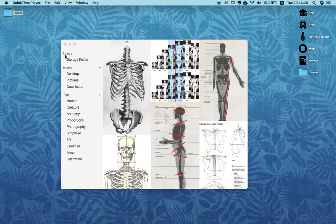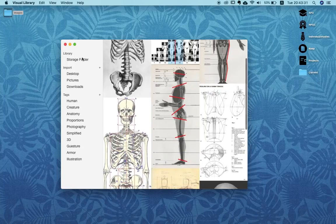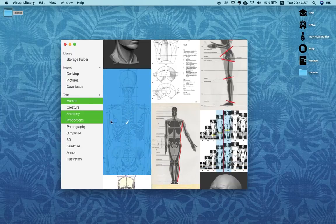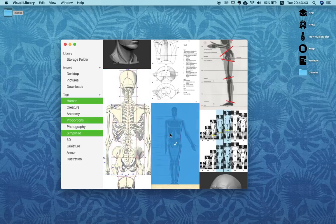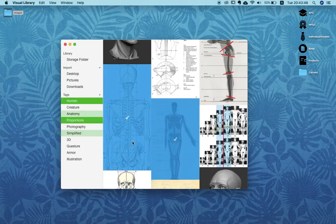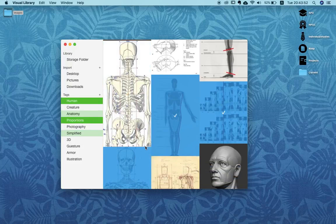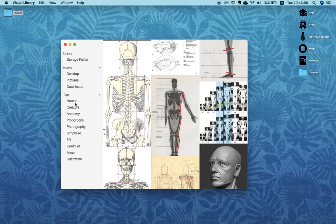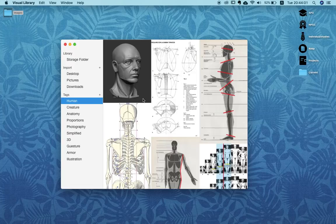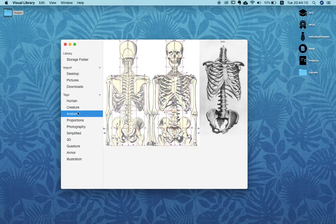Basically you have your library, and in your library here you have all the pictures that you imported. All these pictures are tagged — for example if I click on this one you see it's categorized as human, anatomy, and proportions, whereas another one is in other categories. You can see pretty well which picture is in which category. You can also select multiple and get a picture of where everything is, and you can filter with these tags — if you click on here you have your selection.